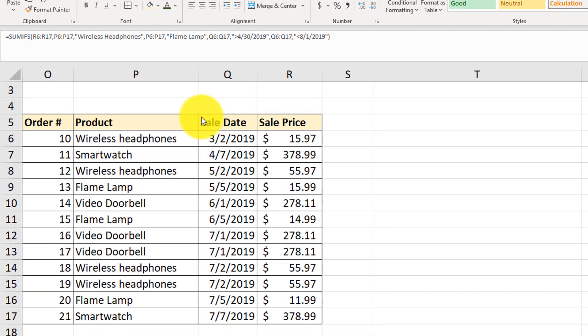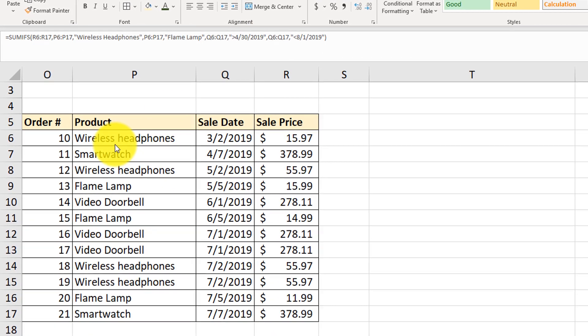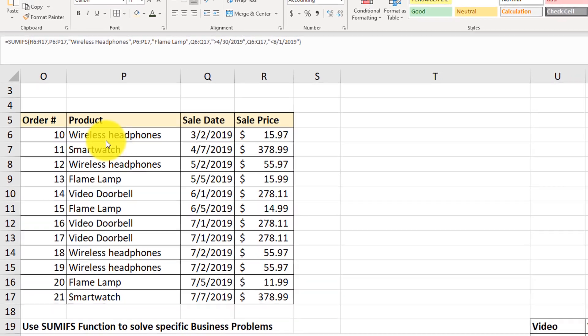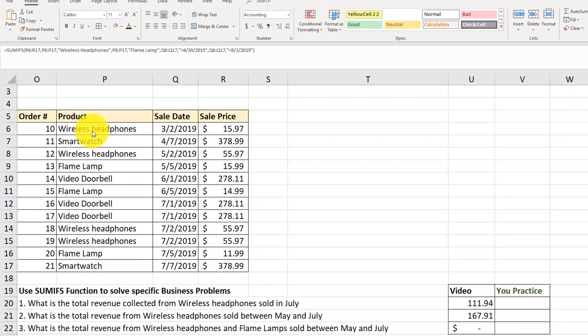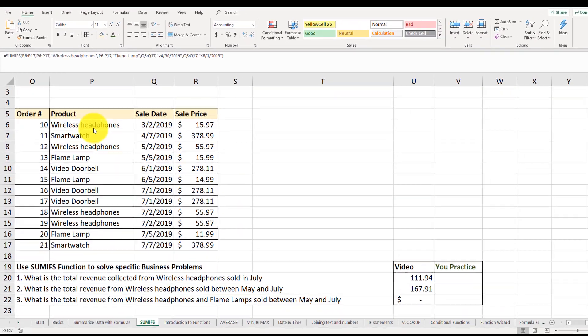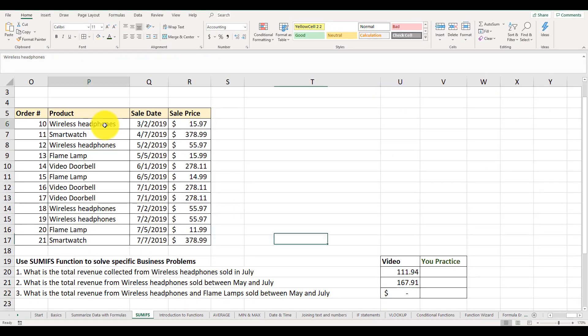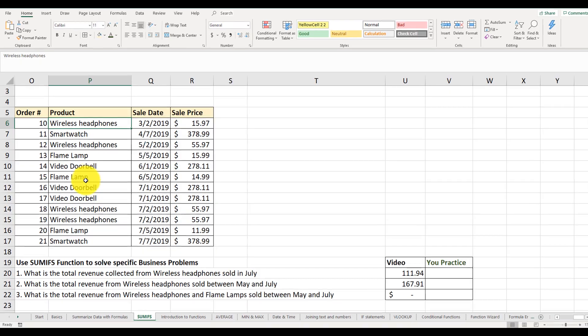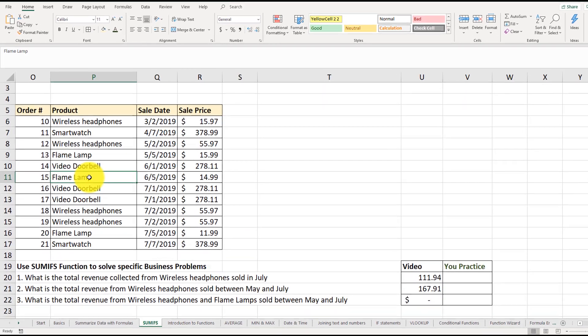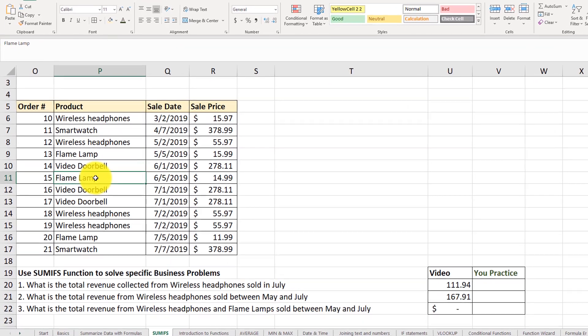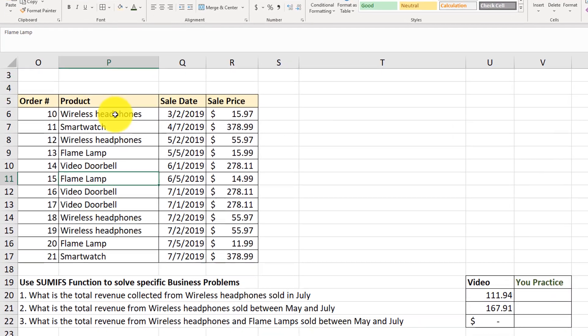But there's no such order that would be at the same time sale of wireless headphones and the sale of the flame lamp. They just don't exist because they are mutually exclusive.